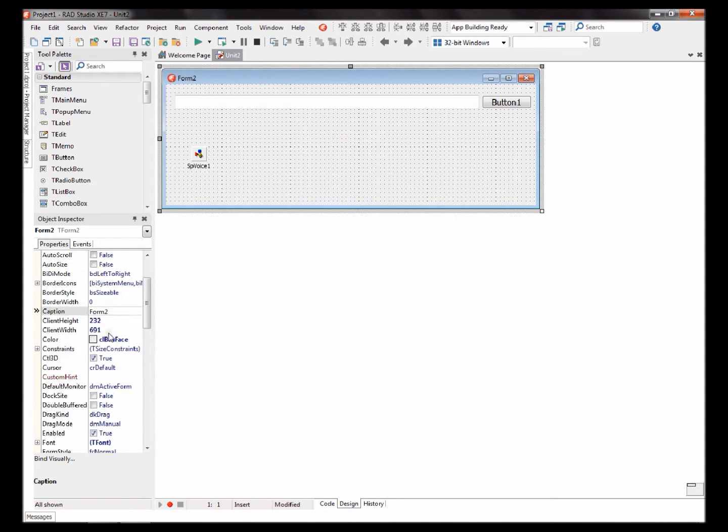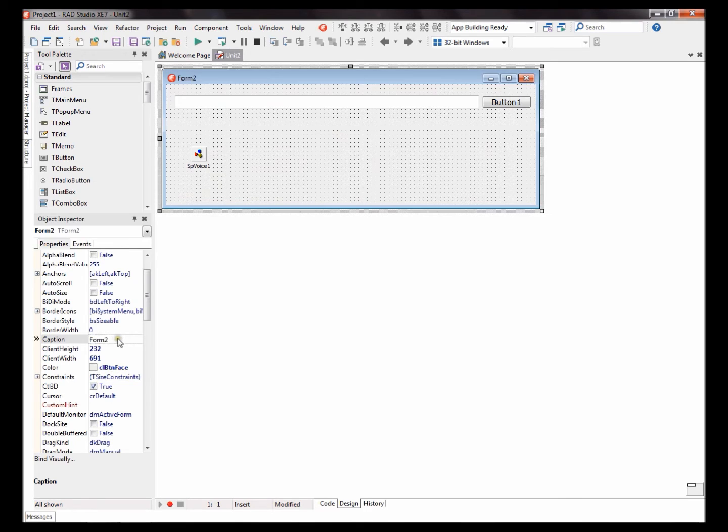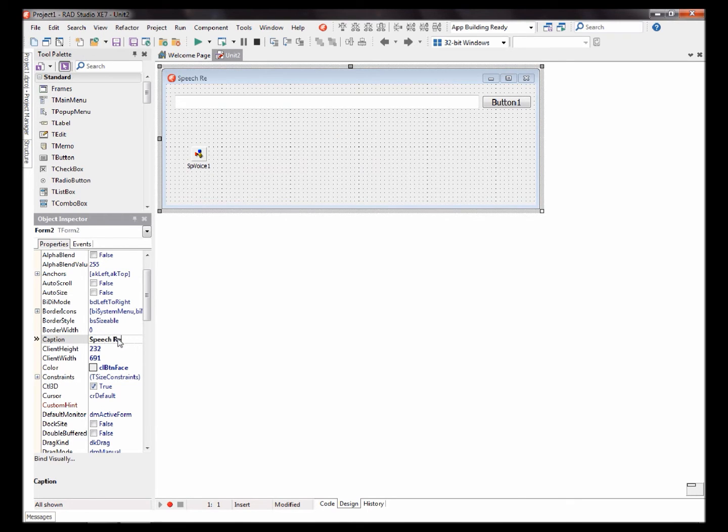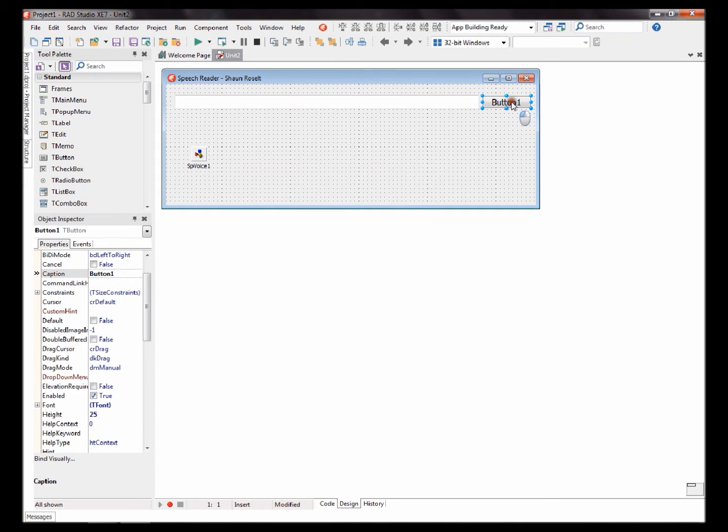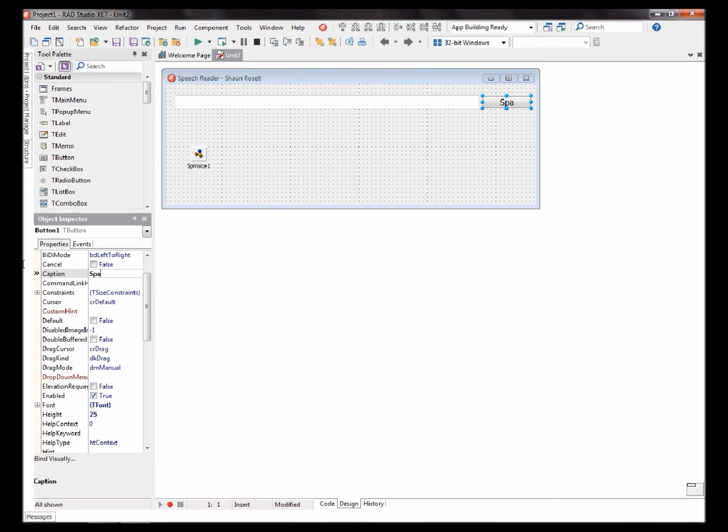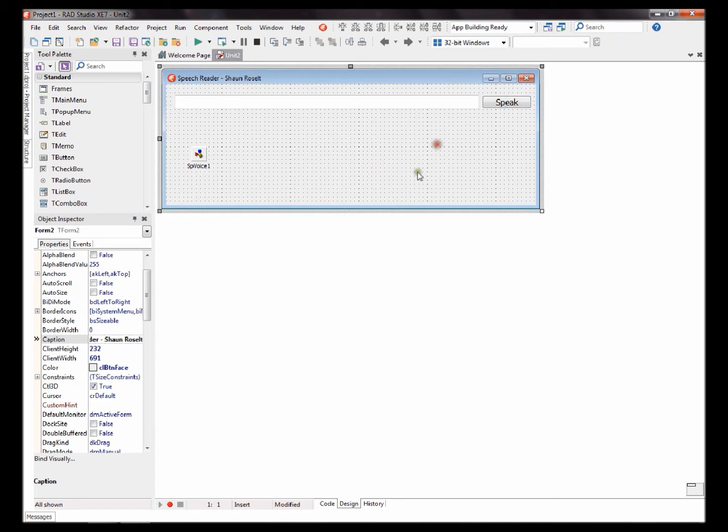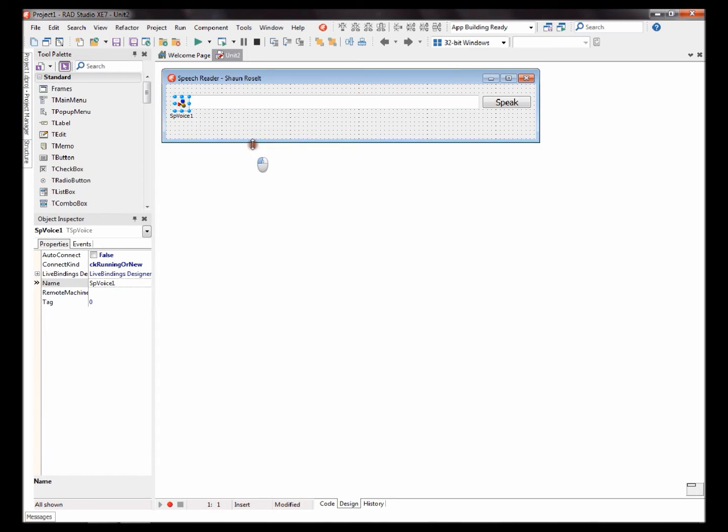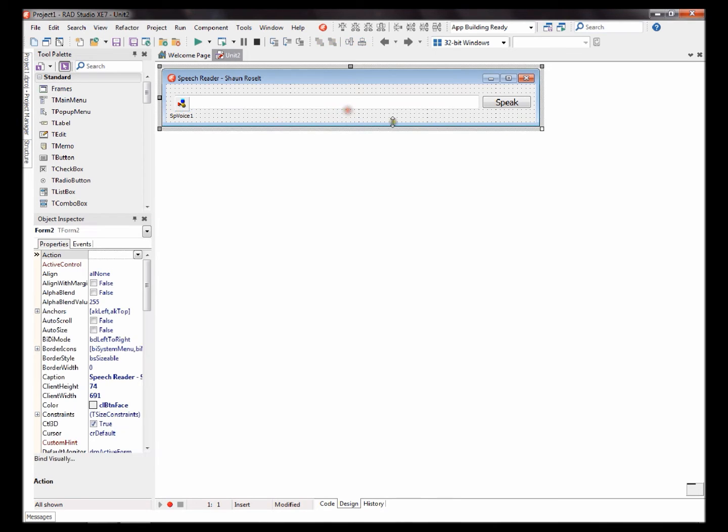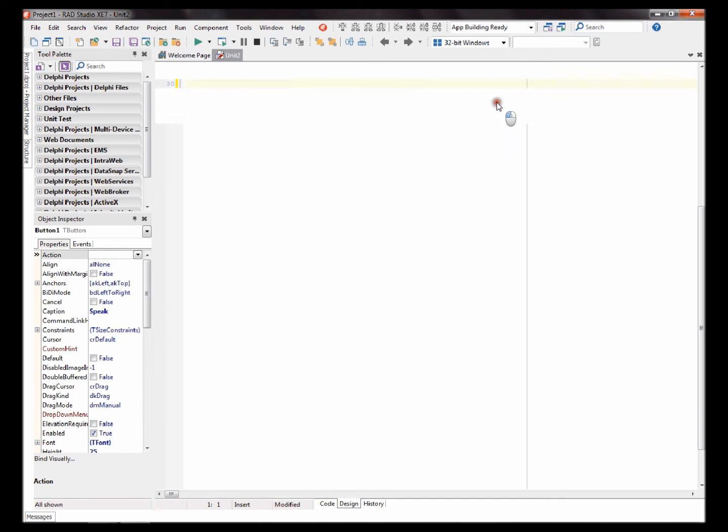Let's change the form caption to Speech Reader. Okay. Change the button caption to Speak. Okay. Double click on the speak button. Let's start coding.